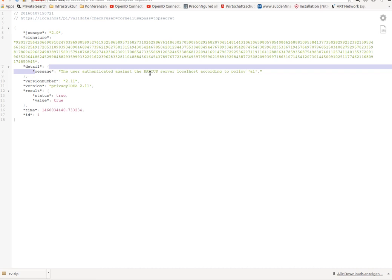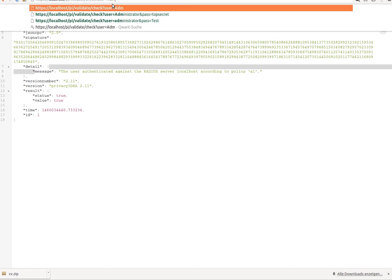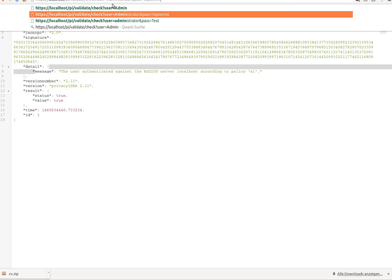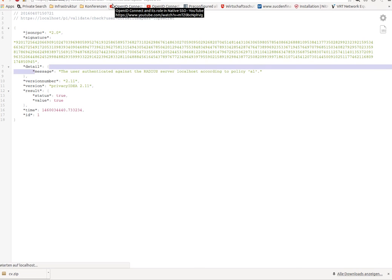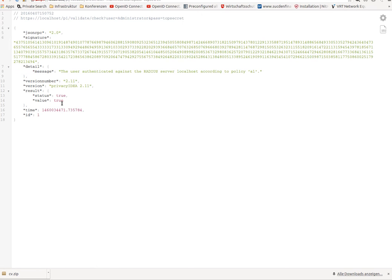Please note that PrivacyIDEA itself does not know anything about this password or about this OTP value, but it simply forwards the request to the RADIUS server. And the same is true for the administrator. He will be authenticated against the external RADIUS server.